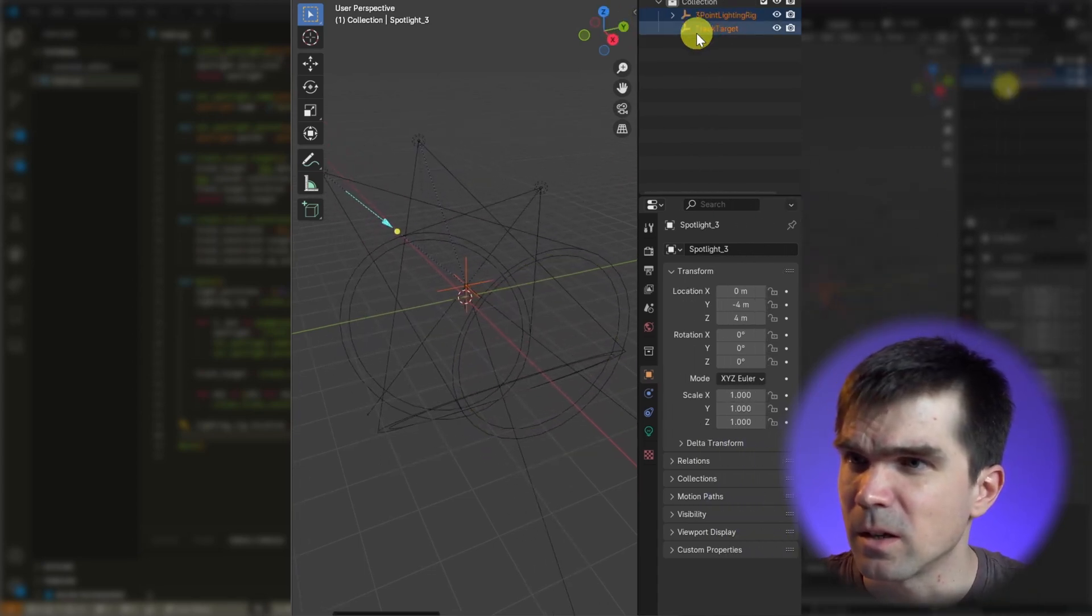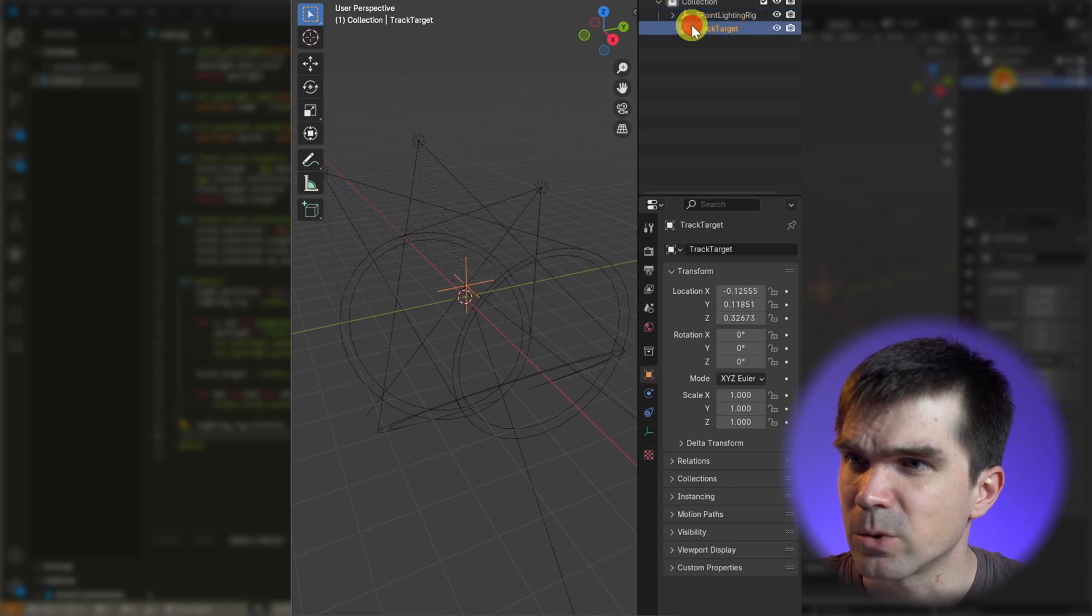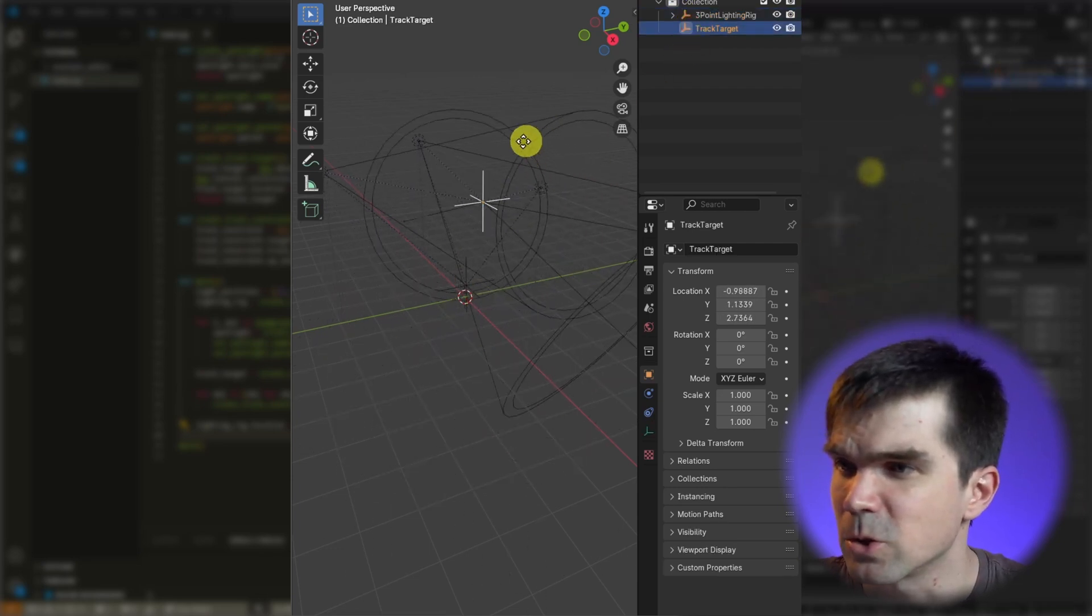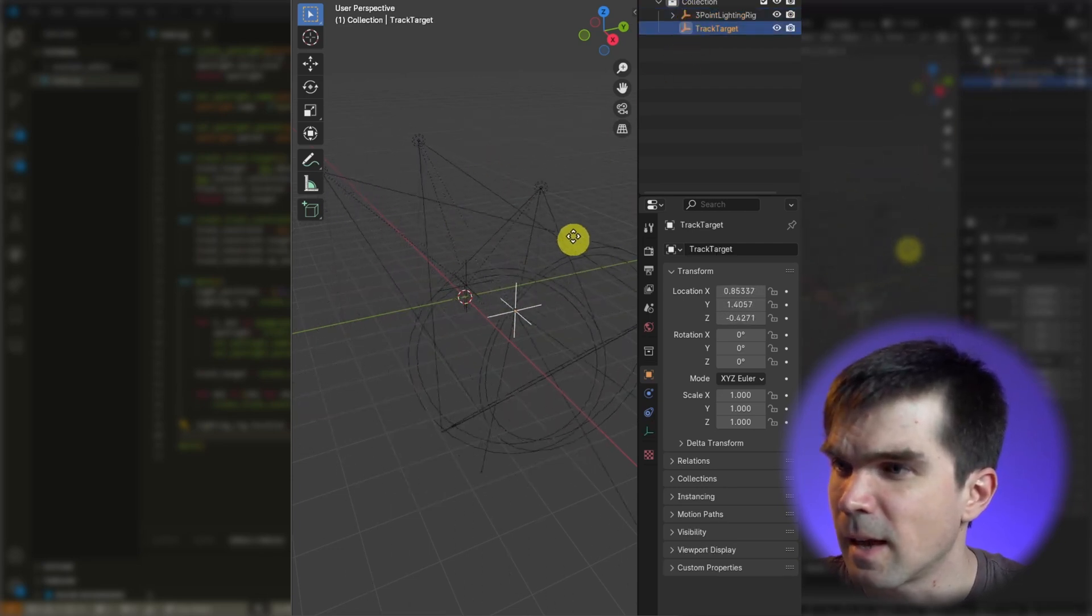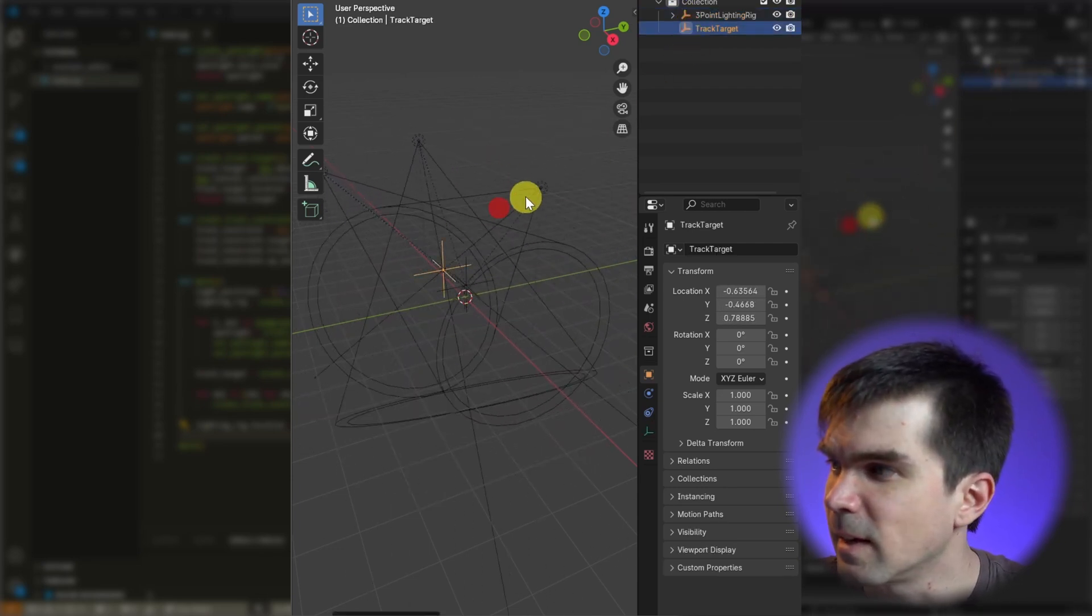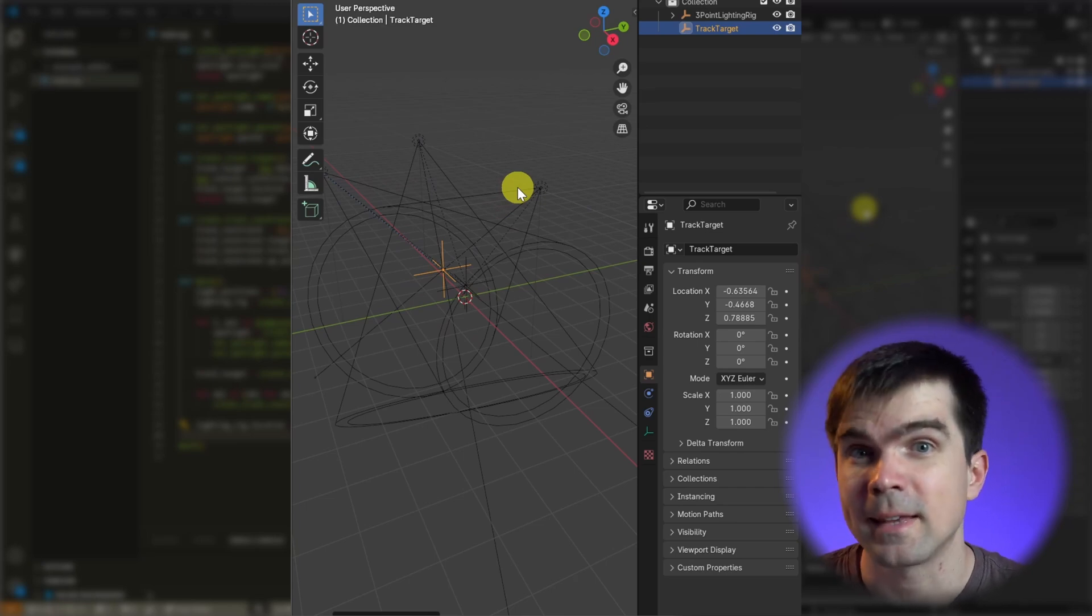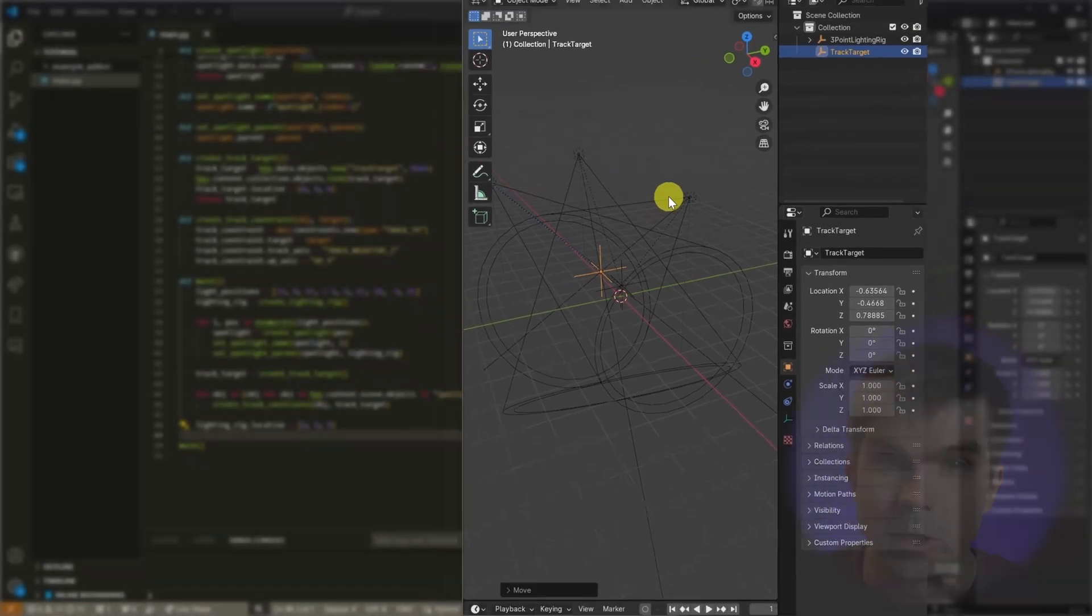And you can see that the script executed and it's created an empty that controls the location of all of the spotlights. And I think there's another tracker, another empty that these spotlights are tracking. Yeah, that looks like the script was updated and it still works.